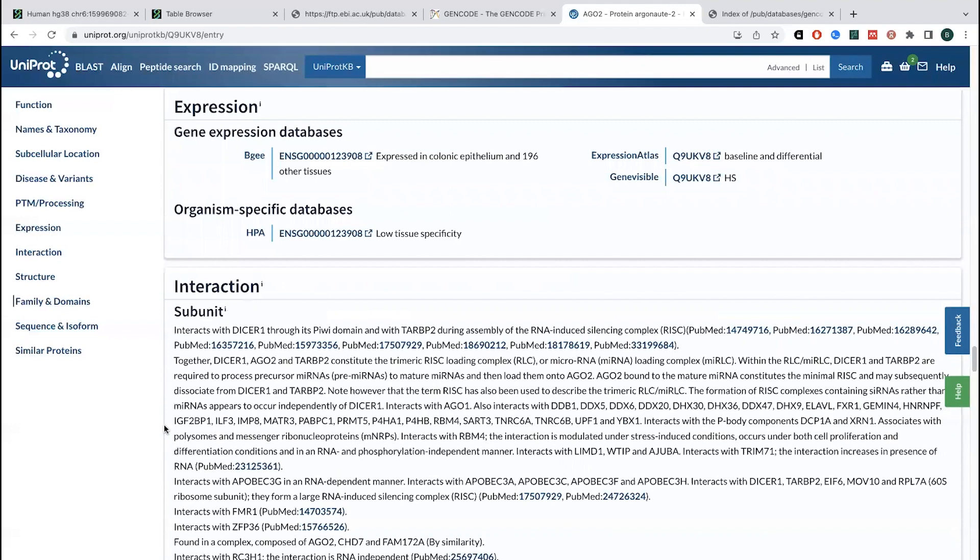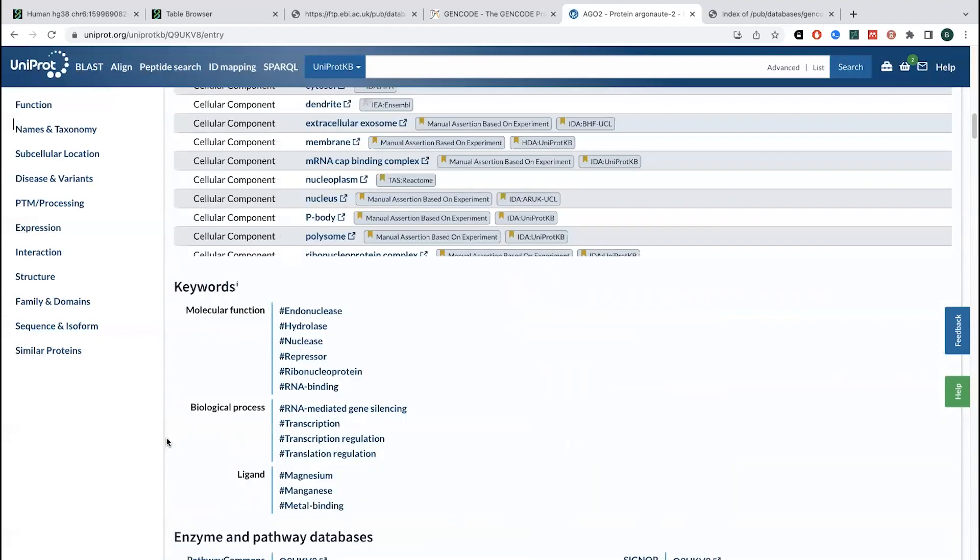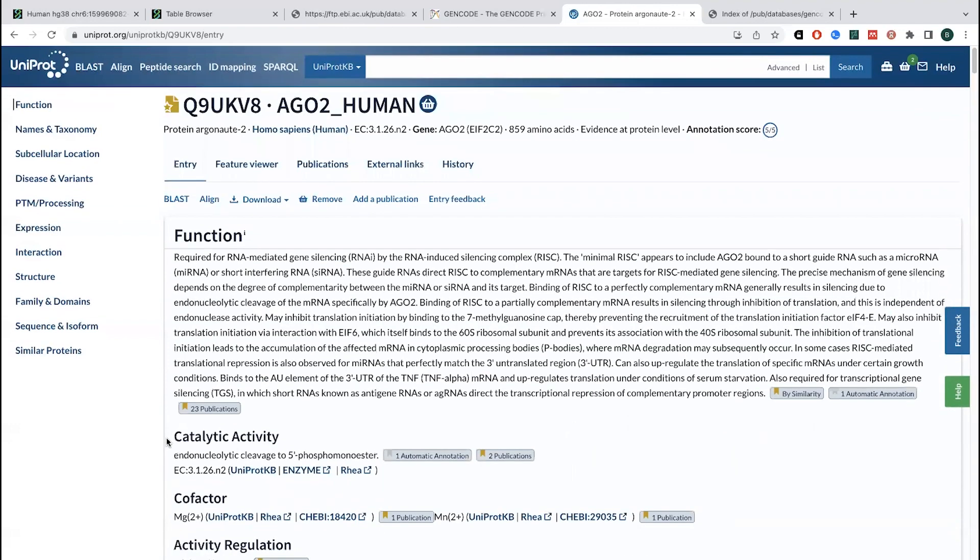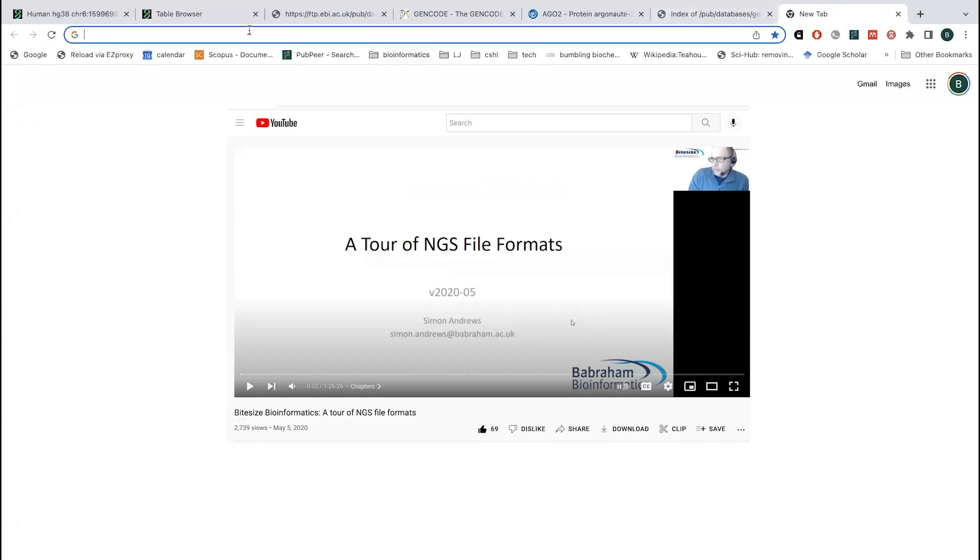And so these databases are super duper helpful. Having these various forms of annotation are really helpful for making everything, putting all this information together in a central location so that people can take a look. If you're interested more about different format, annotation formats for gene data, there's this YouTube video that I really recommend, and that I will put the link in the tab next.